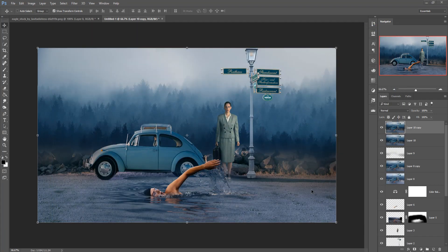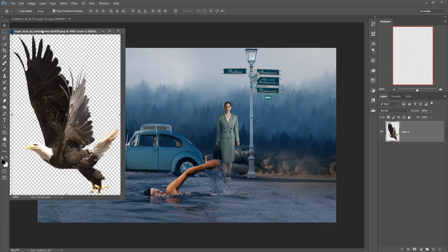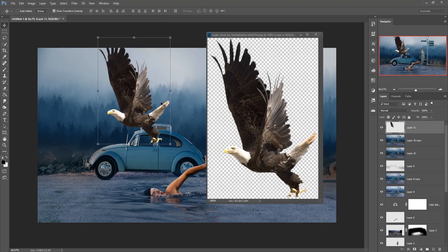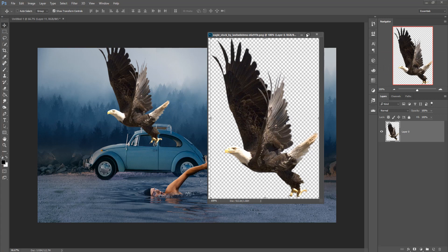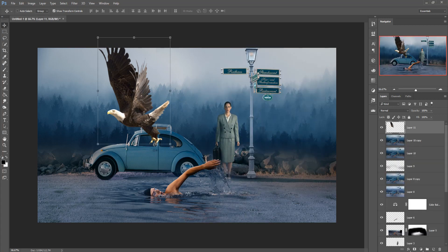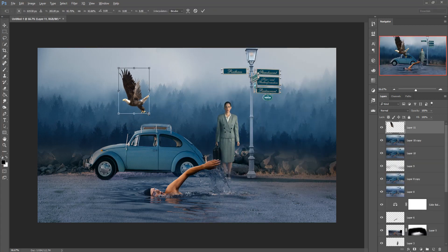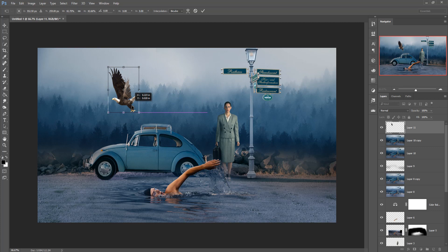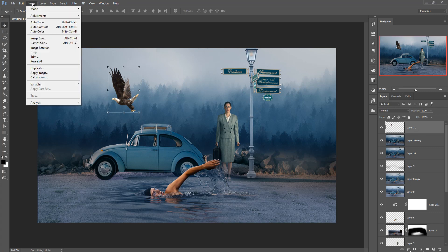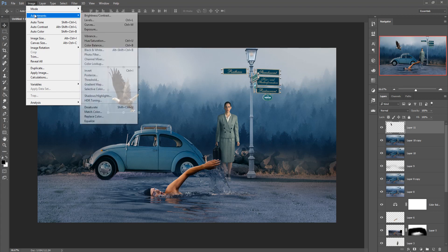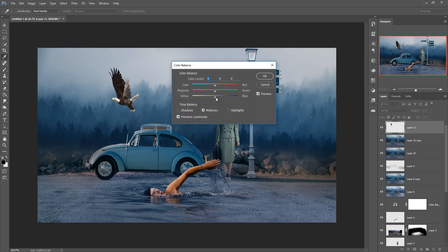Go to Filter, select Nick Collection, and go to Color Efex Pro 4. Before this, I am going to add a bird image — take this bird image and place it.